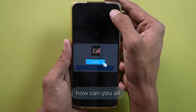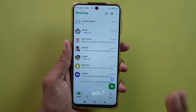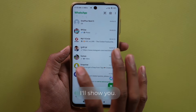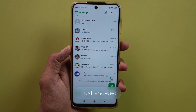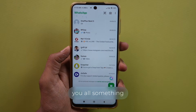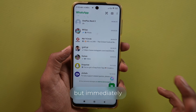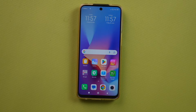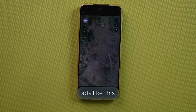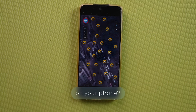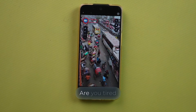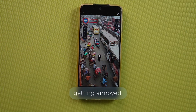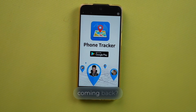So how can you all get rid of these ads? In today's video, I'll show you. I just showed you all something in WhatsApp, but immediately an ad appeared on my phone. Are you also getting ads like this on your phone? Are you tired of closing them repeatedly, getting annoyed, yet they keep coming back?